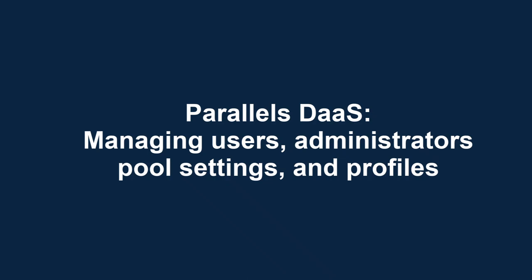This video is part of our Parallels TechByte series. This video covers managing users, administrators, virtual machine pool settings and profiles for Parallels DAS.